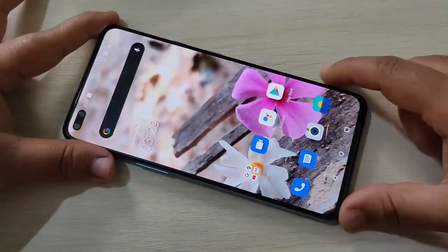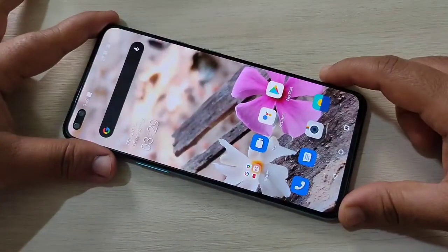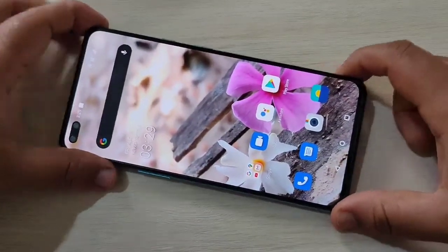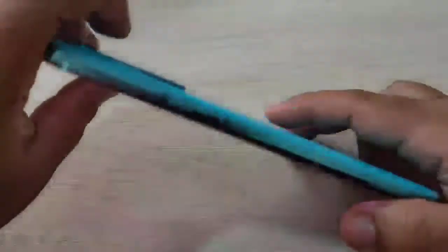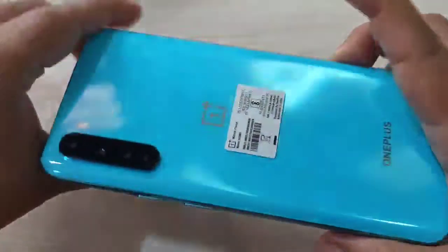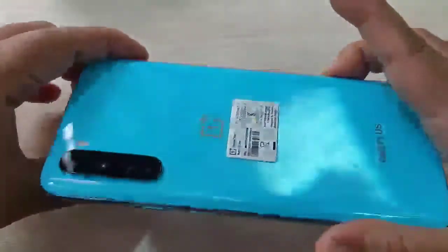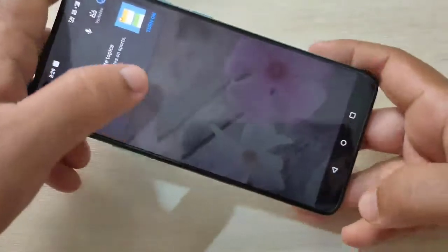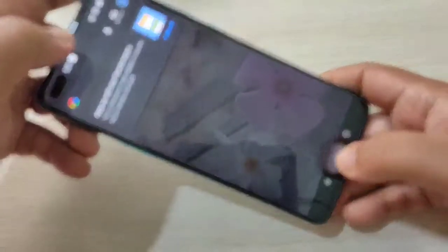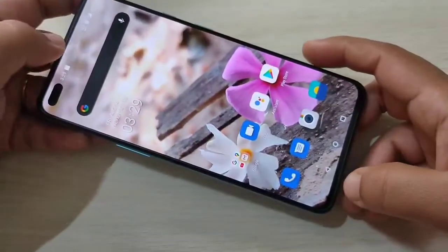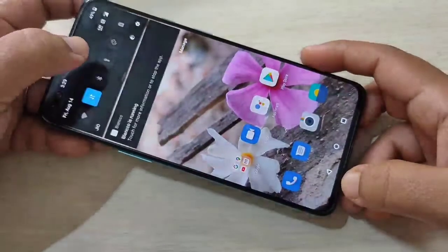Hello friends, welcome to my YouTube channel. Today in this video I am going to show you how to do the screen recording in this brand new OnePlus Note device. If you are new to this channel, please subscribe and press the bell icon for more tech videos. Let's get started.